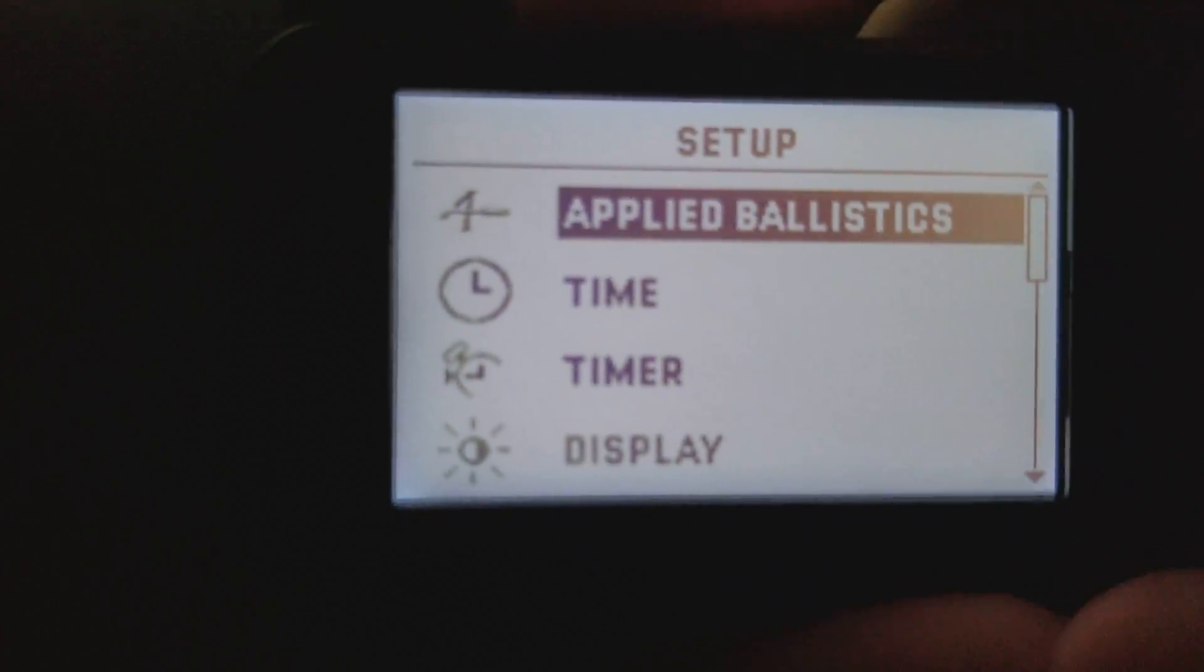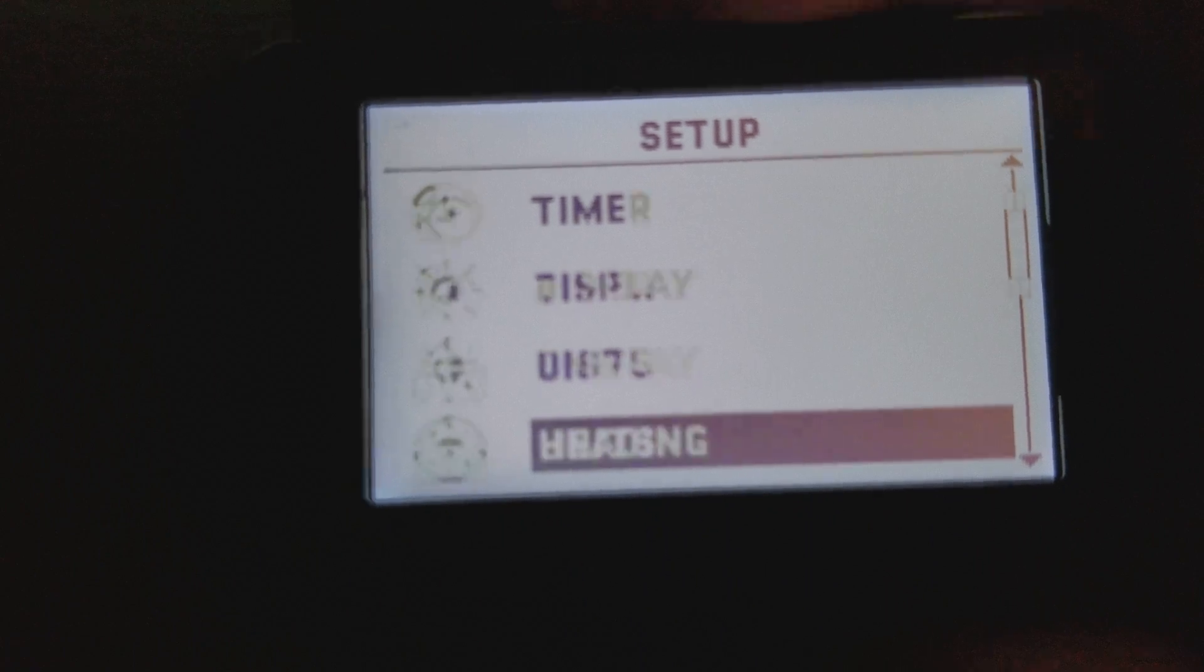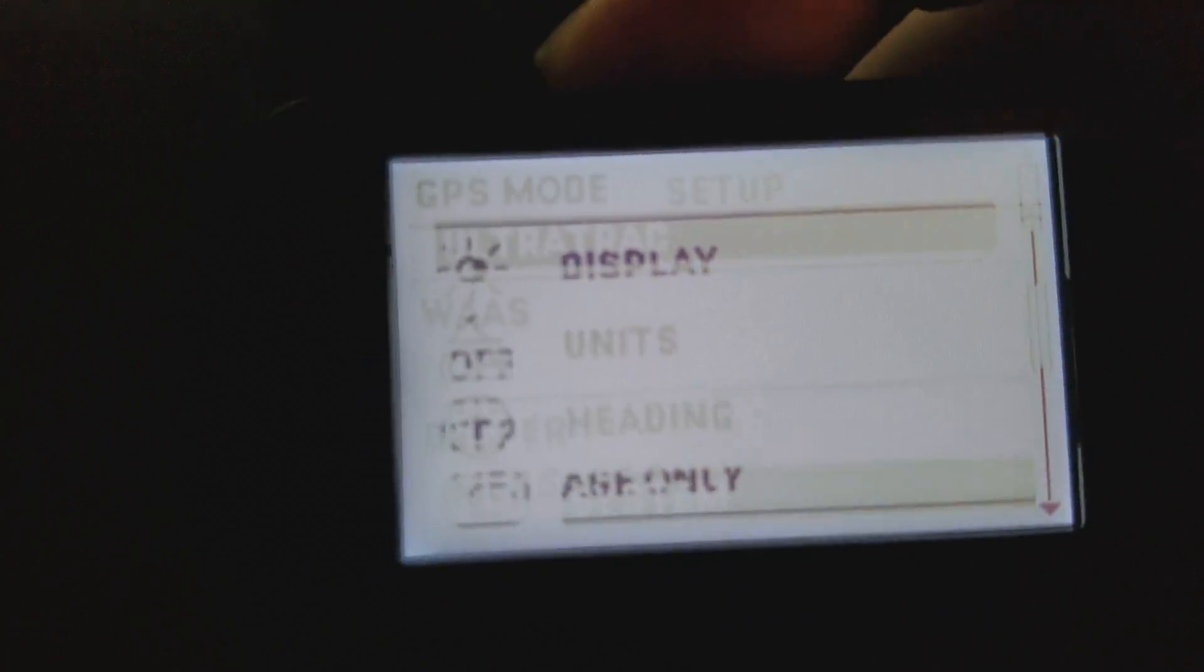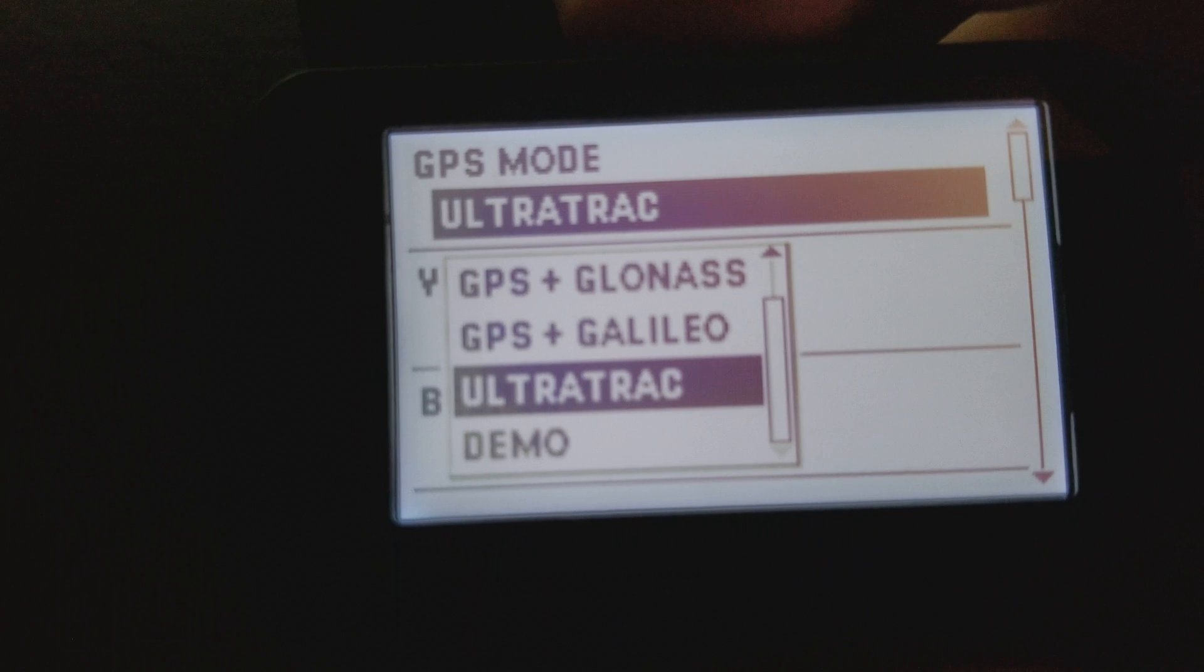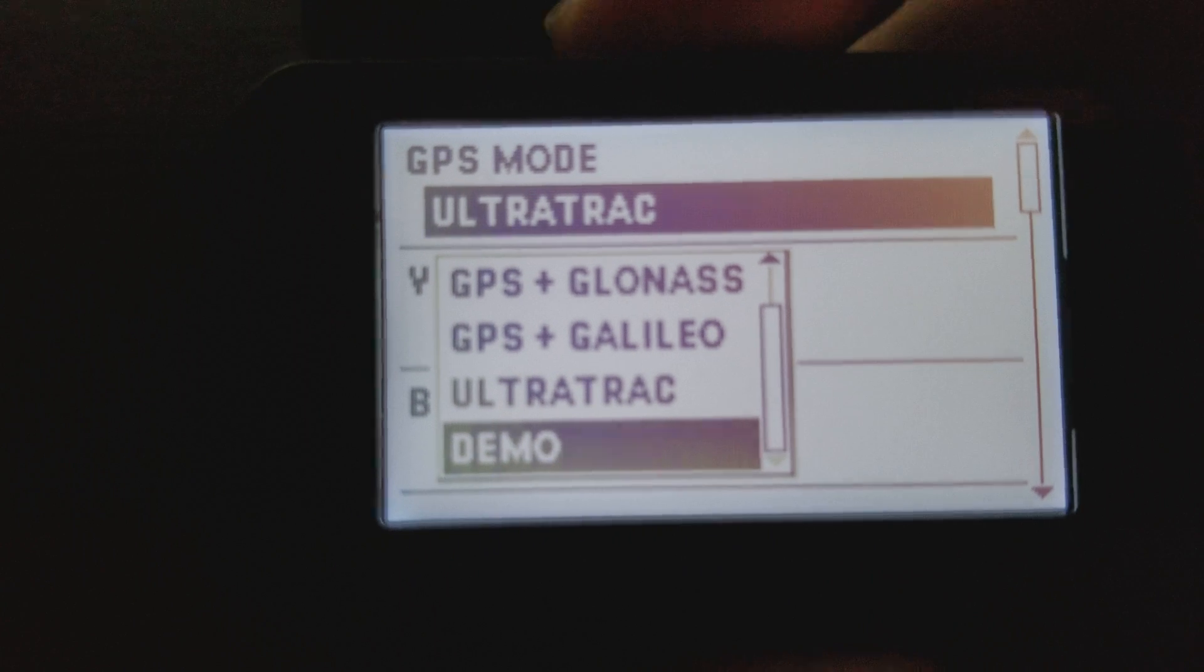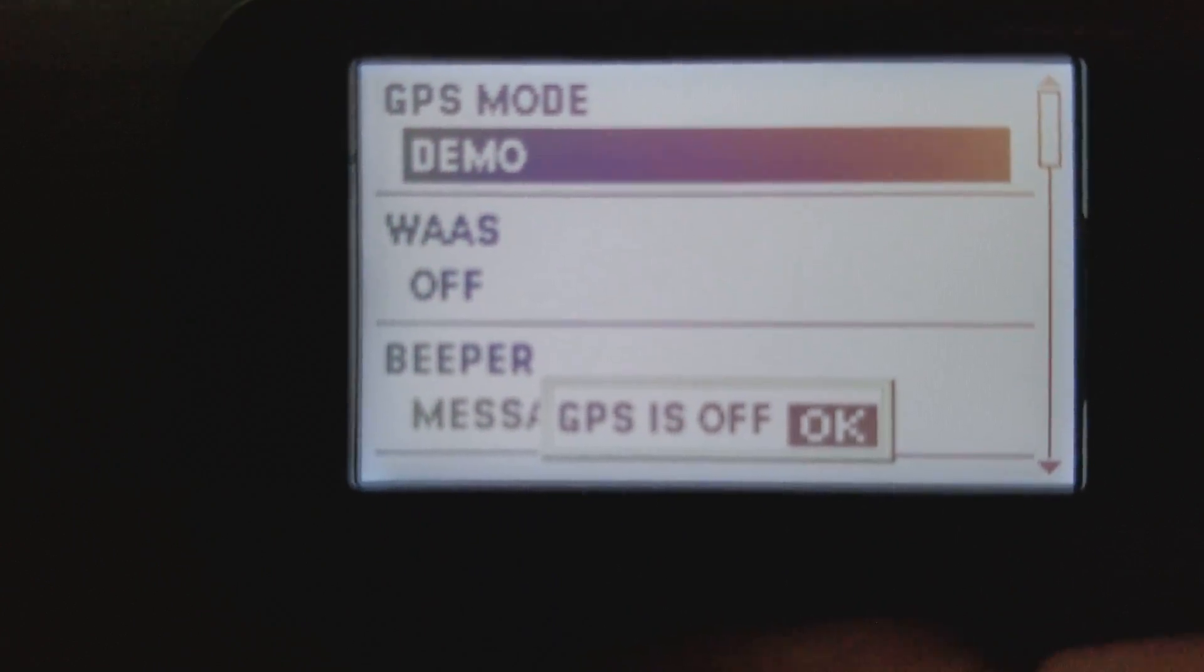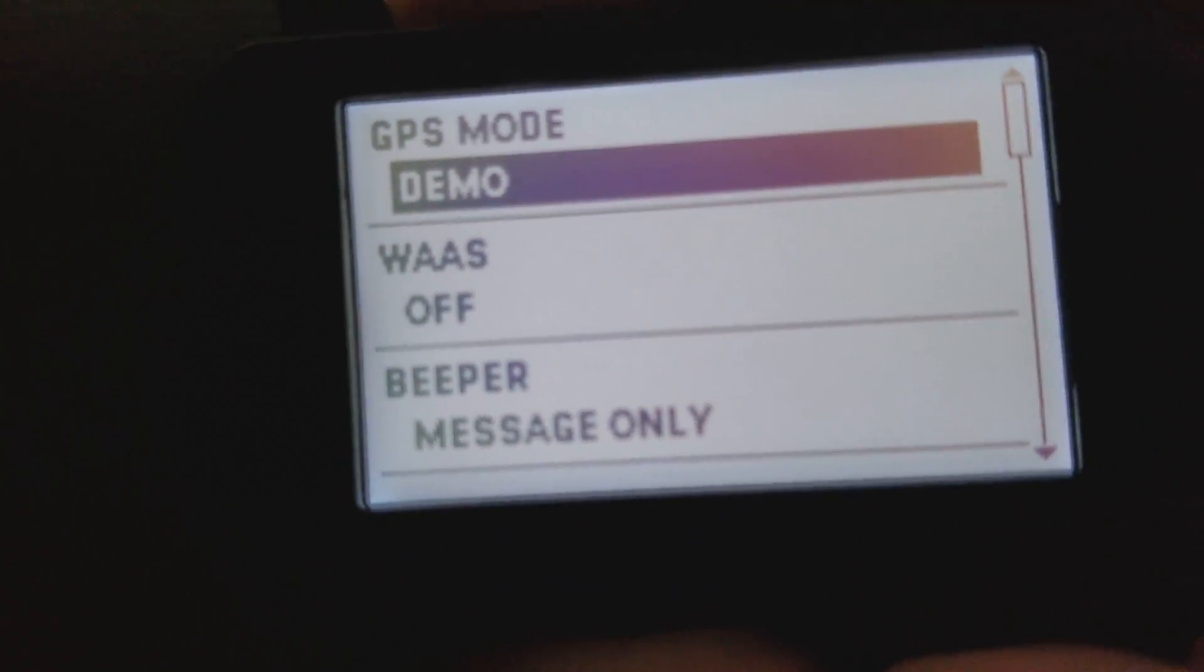And then we scroll down to our system, and when we get to the GPS mode, we would simply tell it demo mode. It's going to say GPS is off.